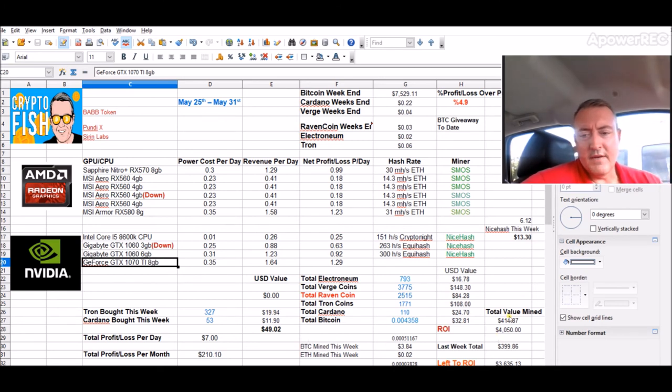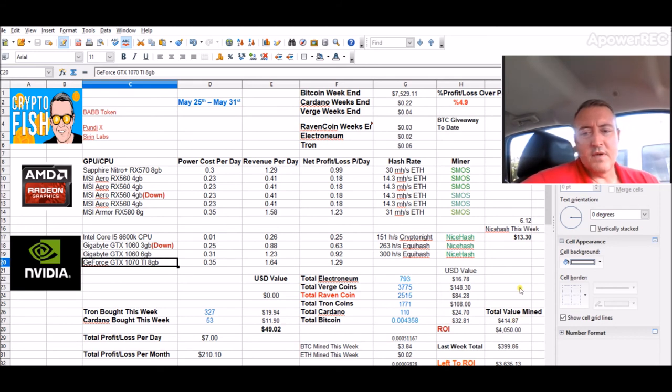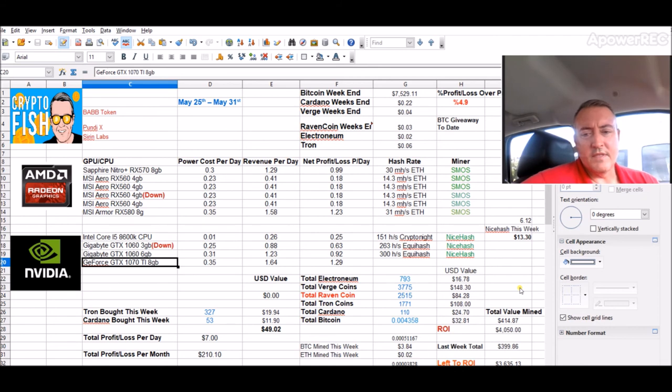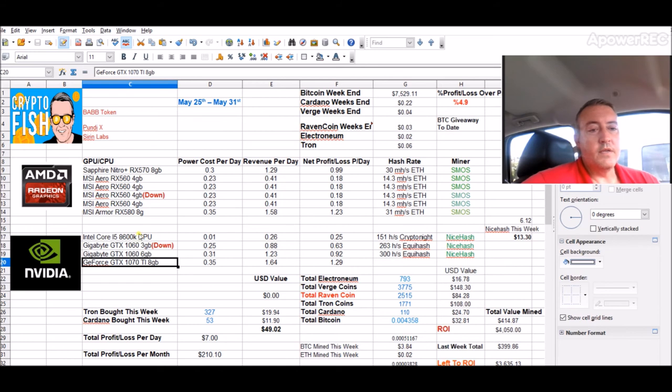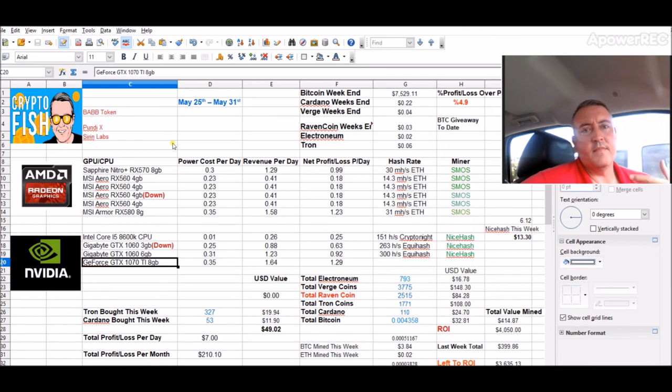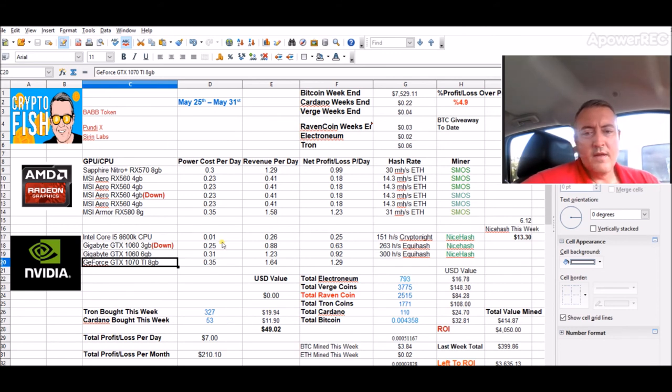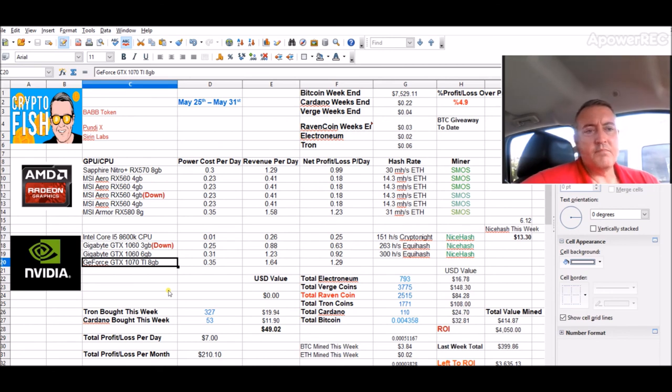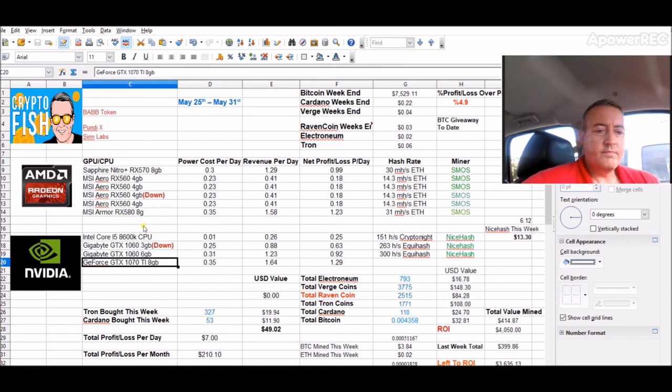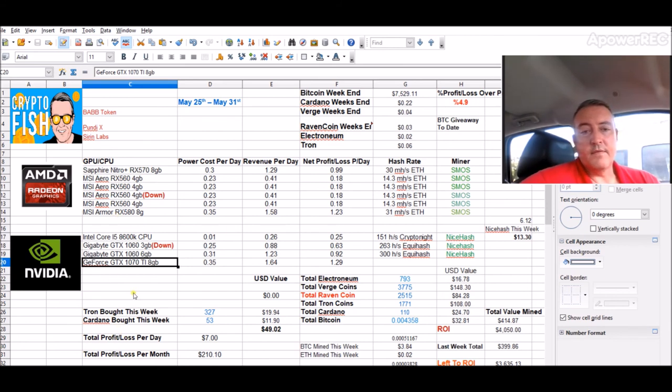As you can see down here in the bottom right corner, total value mined so far to date is $414.87. But I've spent $4,050 on all these cards, the motherboards, power supplies, RAM, etc. Things of that nature. So going forward, it's going to take me probably 10, 12 months to ROI everything. And after that, it's going to be all profit.